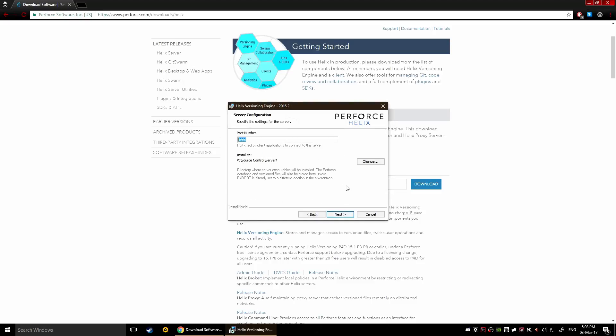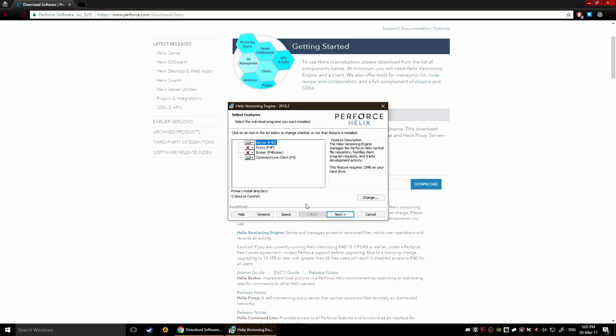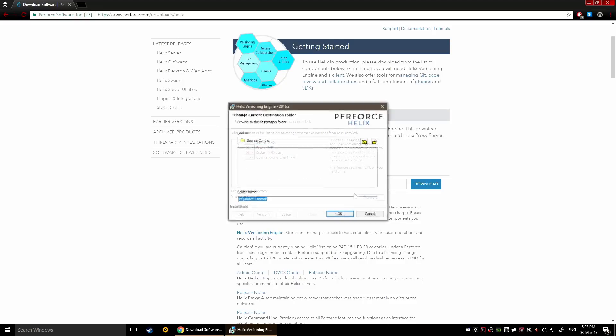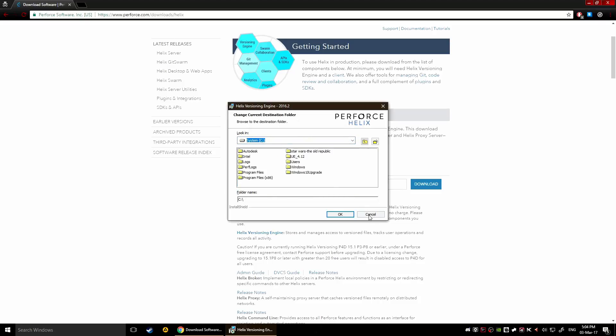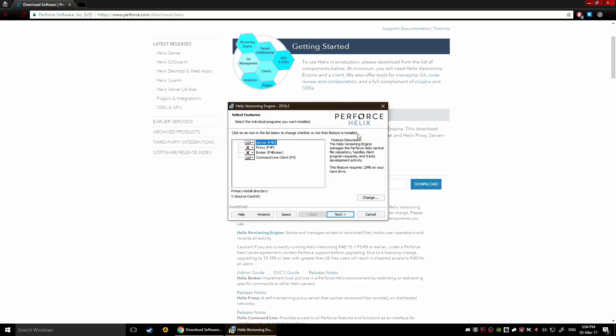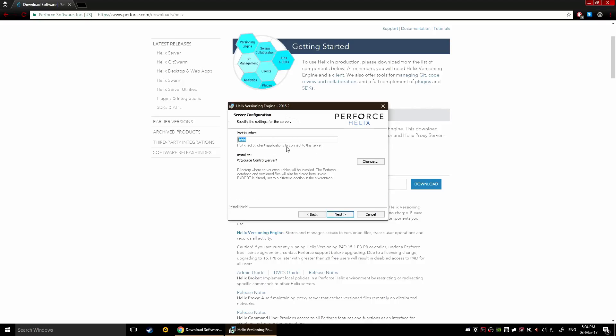Then we click next and here you define the port number. In general this is the port you should leave to default to be honest. You could have this in your system or whatever, but this is where the server is gonna be, this is the directory where the executable will be installed and all this stuff will be versioned.